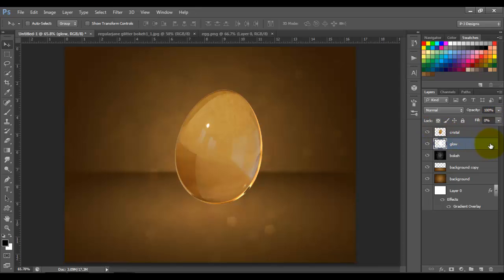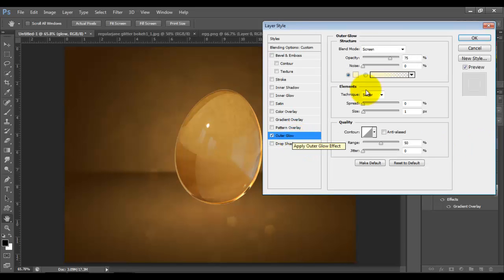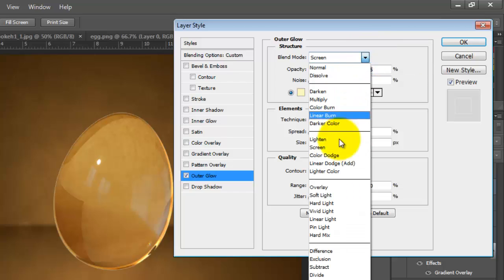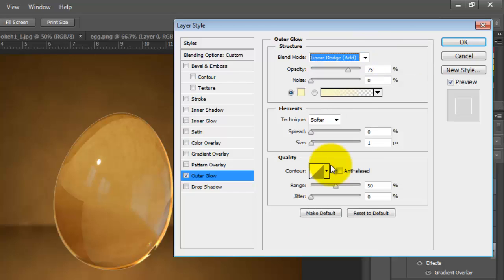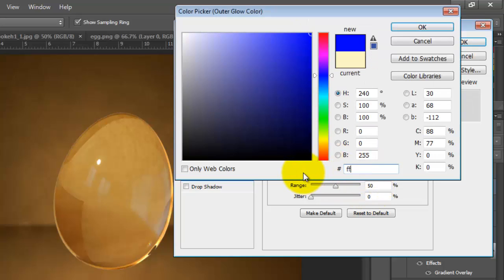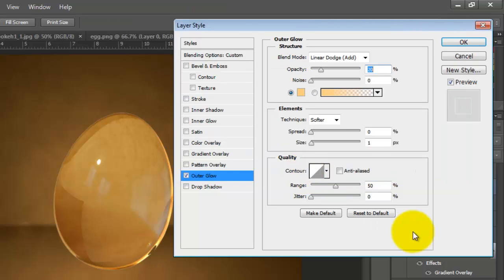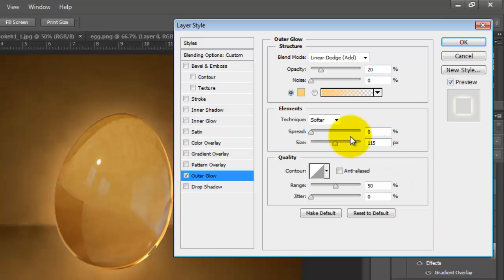I'm going to double-click the Glow layer and choose Outer Glow. Blending mode to Linear Dodge. Opacity around 20. The color is going to be FFCE70. Press OK. Size 115. OK.